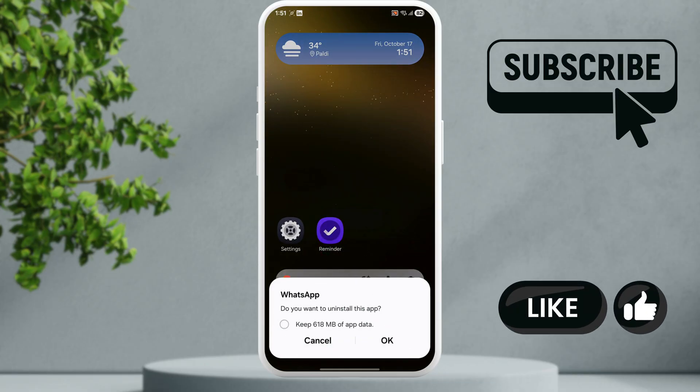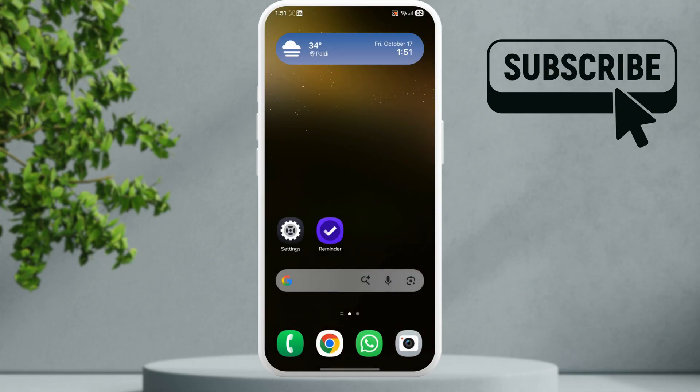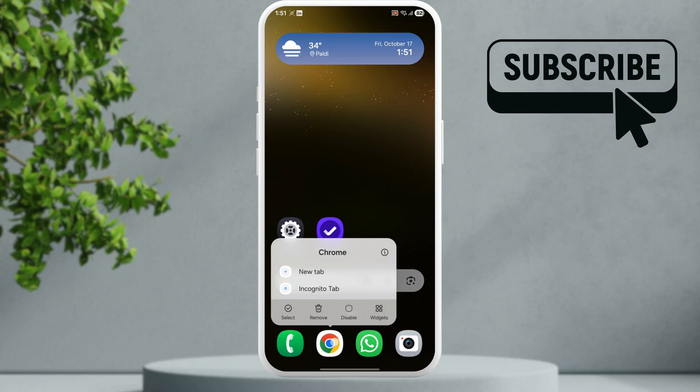Note that you won't get the option to uninstall apps that are built-in. So if you try to uninstall Google Chrome, you won't see any option to do so.